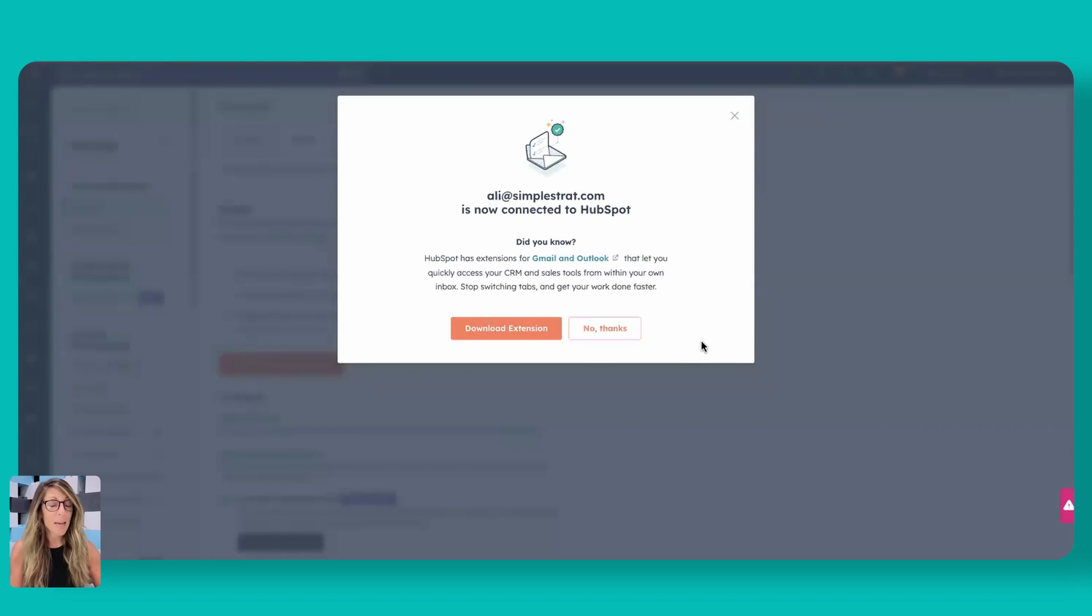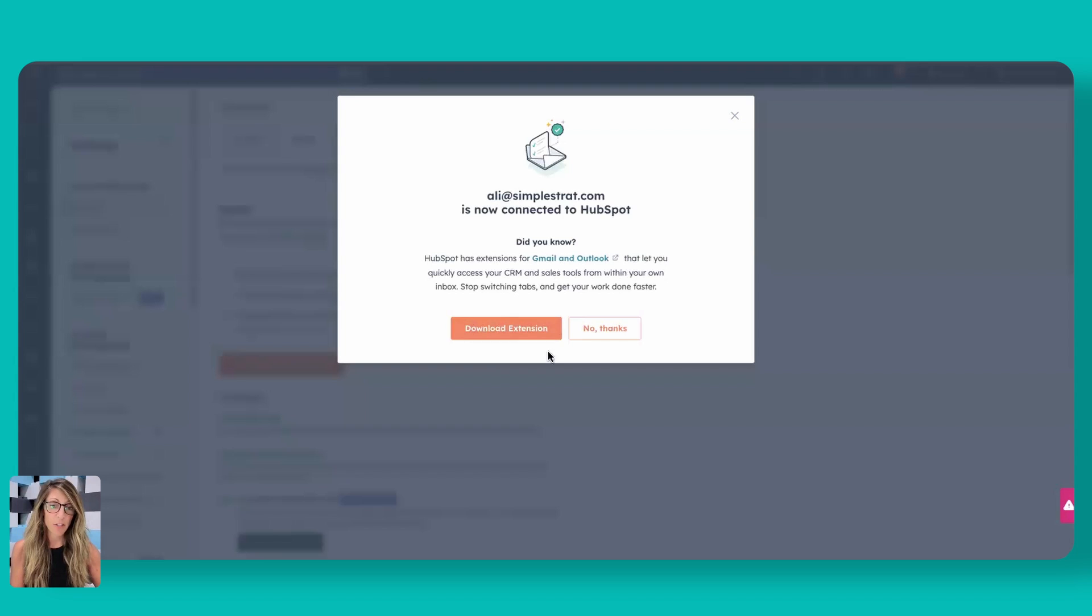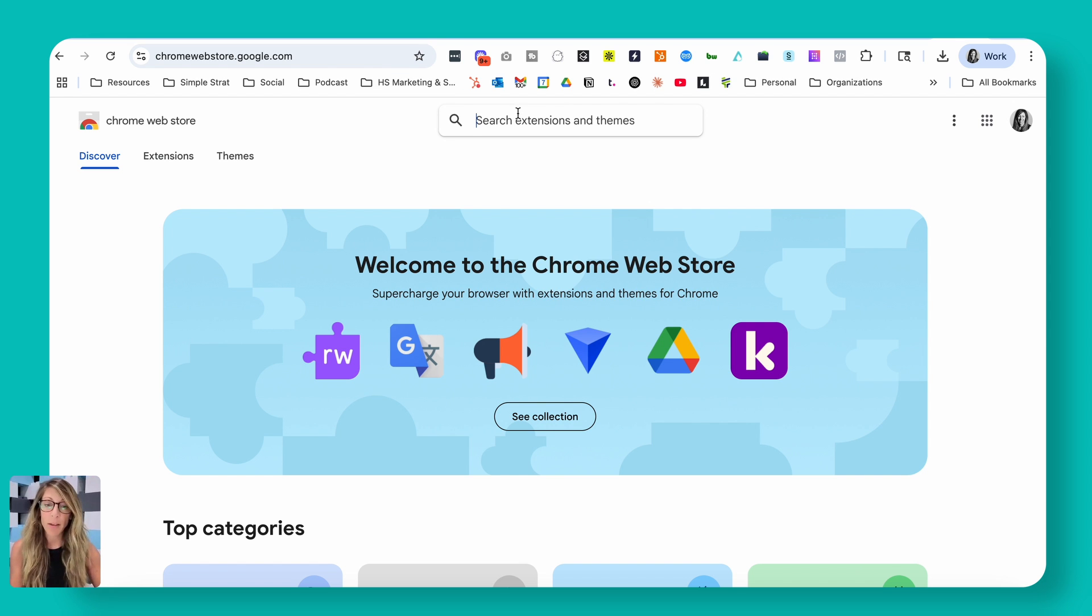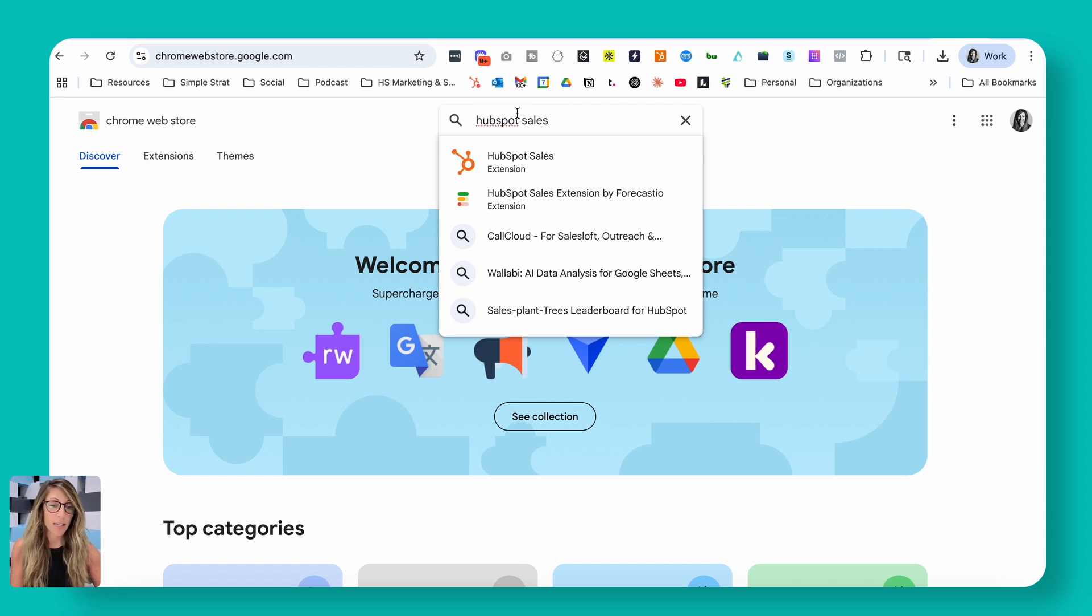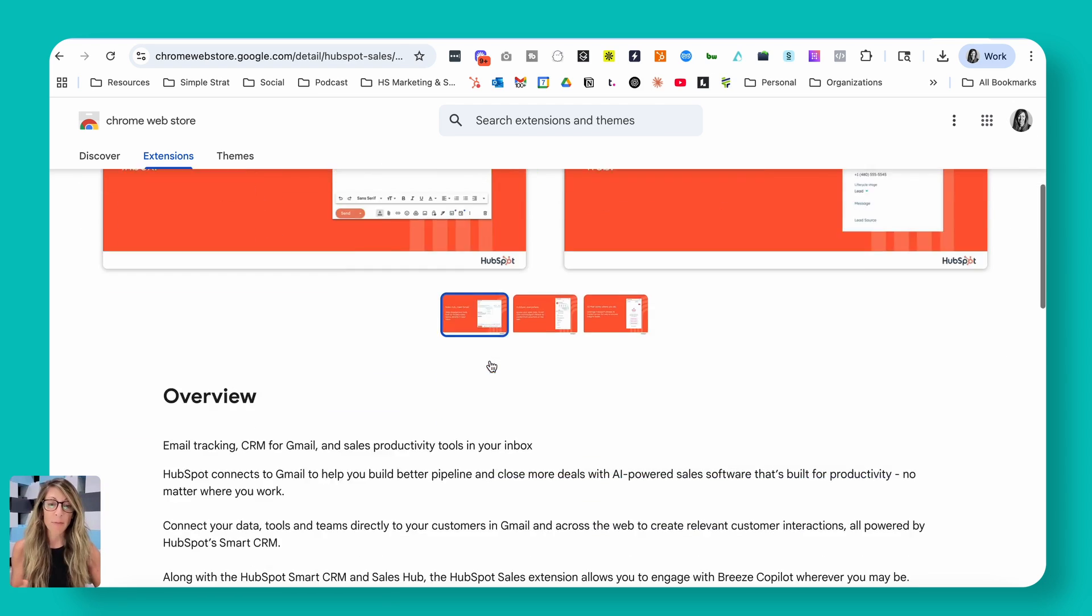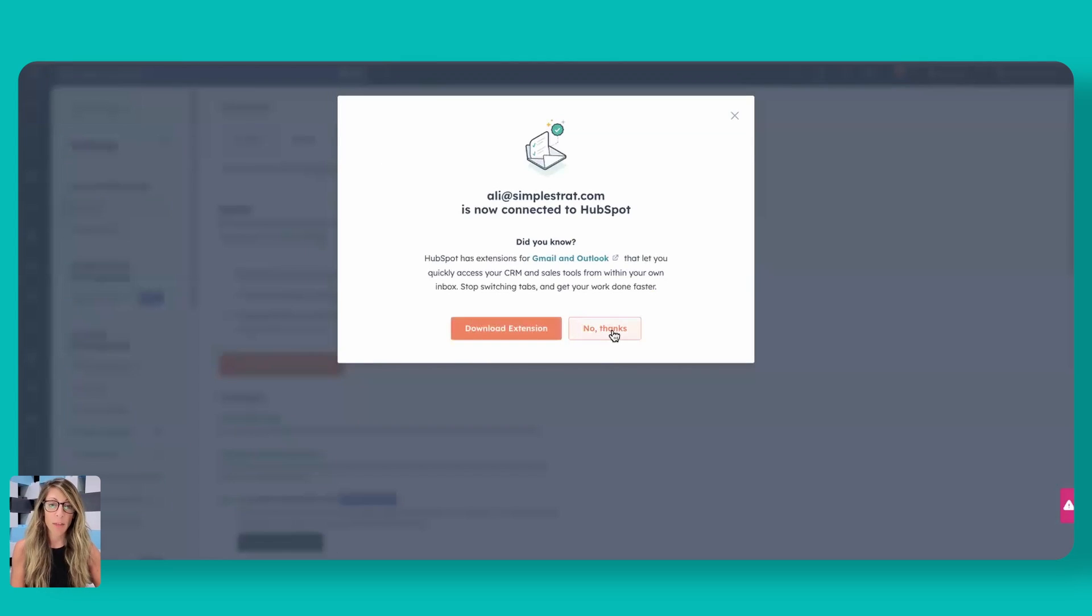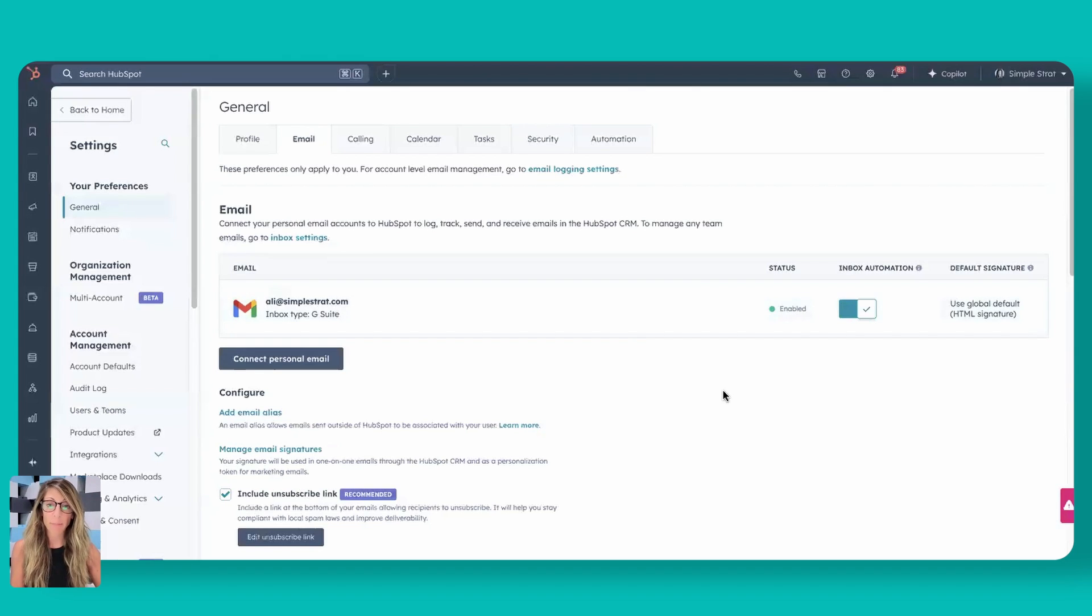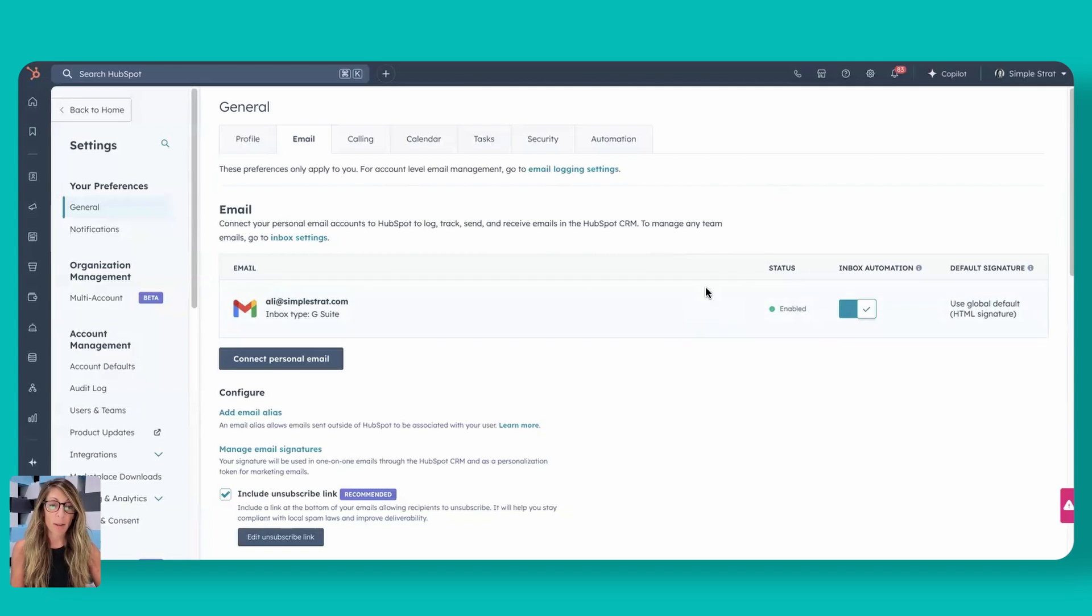So the next step, if you haven't done the extension download, so this is actually an extension in your Chrome browser, you do want to download the extension. Then it'll actually show you who's opened and tracked emails. But for now, we're going to say no thanks. We have a separate video about that. So now we actually have our email inbox automated here. It's connected and it's enabled.